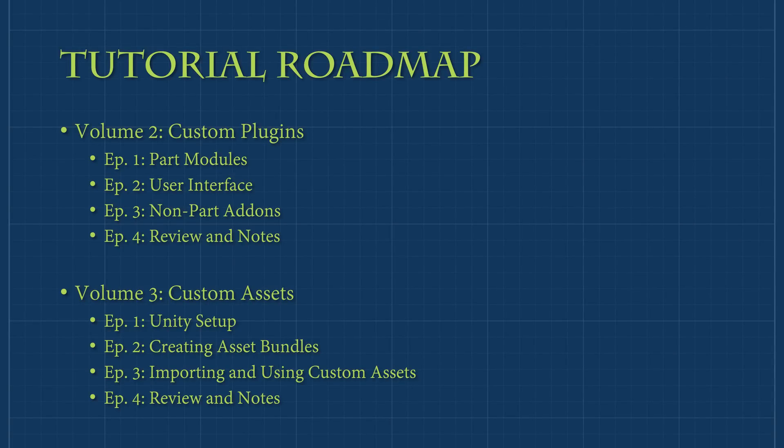The second volume will cover how to create custom plugins. The concepts covered will include how to create custom part modules, how to create user interfaces, and how to create part-independent game add-ons.